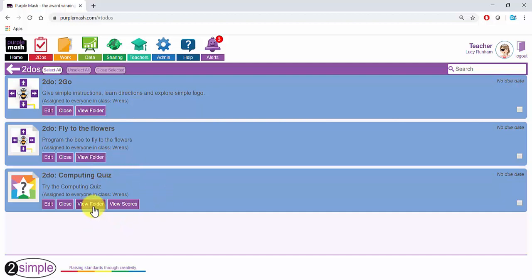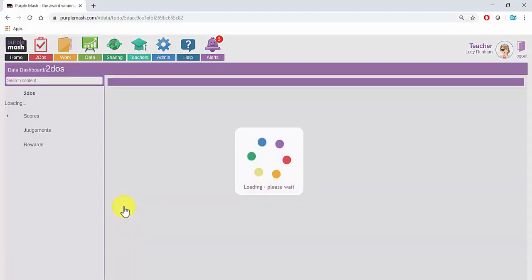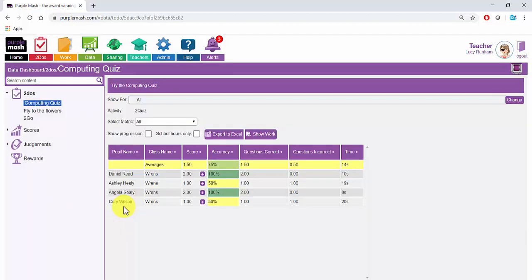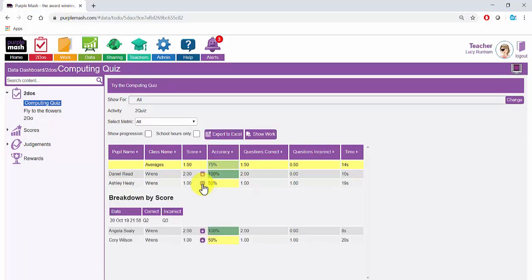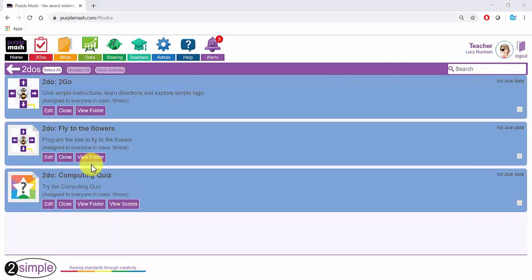The View Scores button under a Quiz will take me to an area where I can see which children have completed the quiz and their score and accuracy. If I click on the plus here, I can see which questions the children got correct and which they got incorrect.